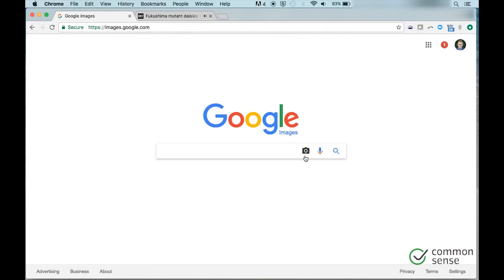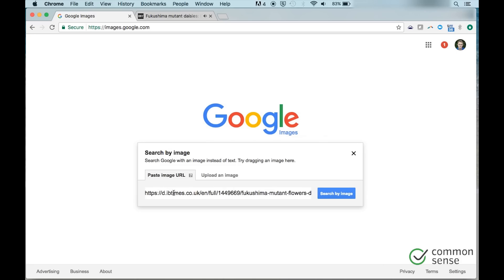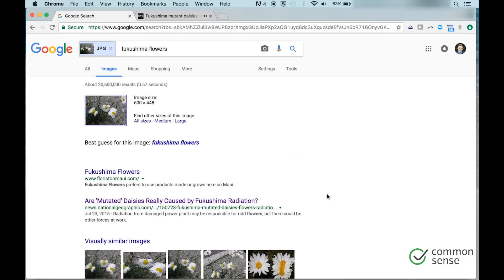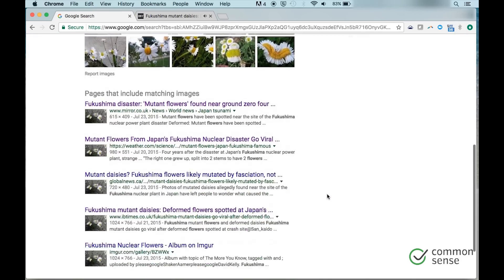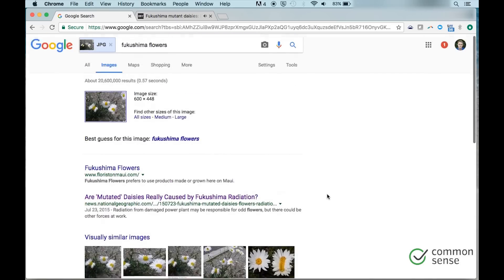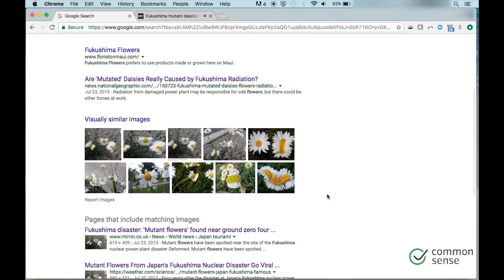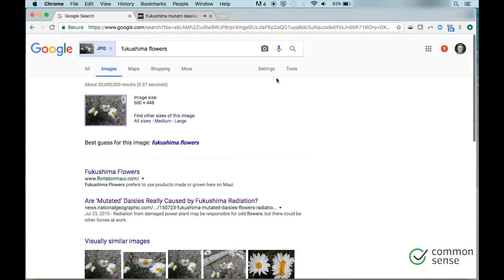One of the second options you can do is to click the little search by image icon and you can paste a URL in there. And let's say I've found a URL where this image I want to search is and I can paste it in there and search. Once again, I will get a big list of hits of different sites where this image shows up.